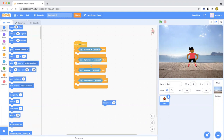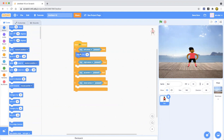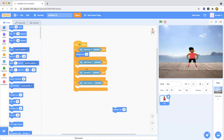If you use change Y by 10 the sprite goes up, and change Y by negative 10 goes down. Change X by 10 goes right, and change X by negative 10 goes left. So for the left arrow key, put change X by negative 10; for the right arrow key, put change X by negative 10 — wait, that's change X by 10 for right.